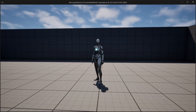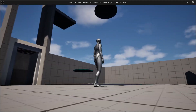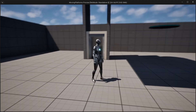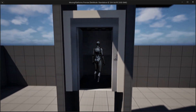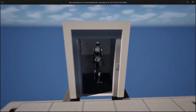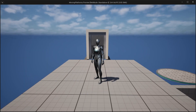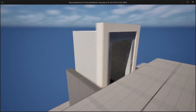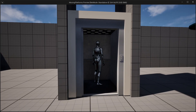Hey guys, welcome back to a new video. In this video I'm going to show you how you can create moving platforms inside Unreal Engine. If I go to this elevator it is only going to move up when I get inside it, and then if I get in again it's going to lift me down again, and you can see it works quite smoothly.